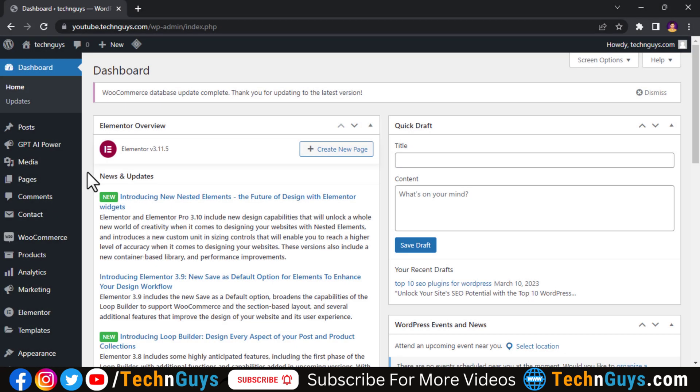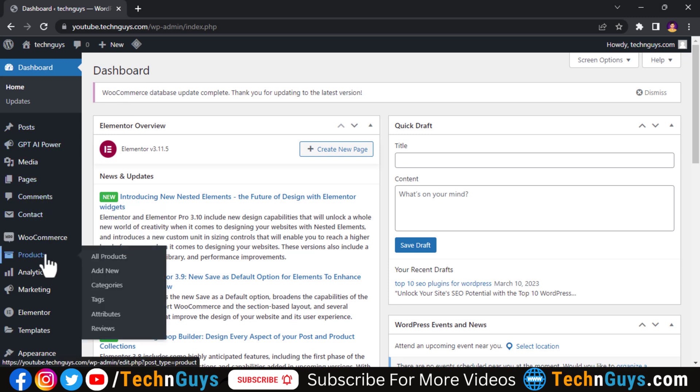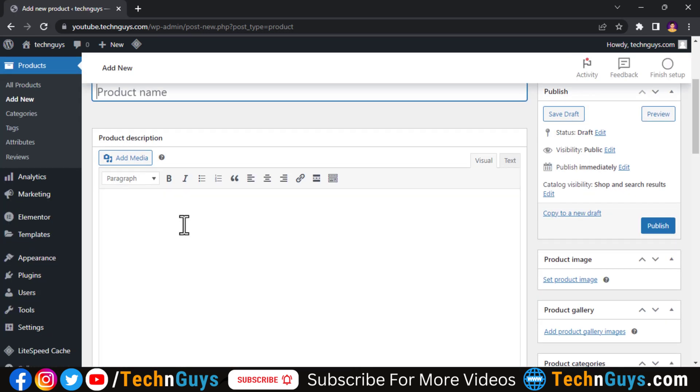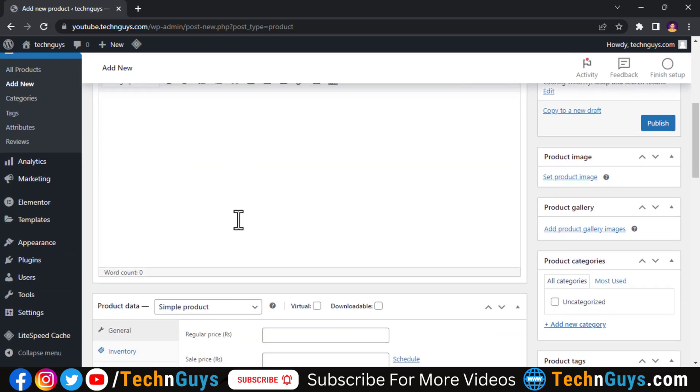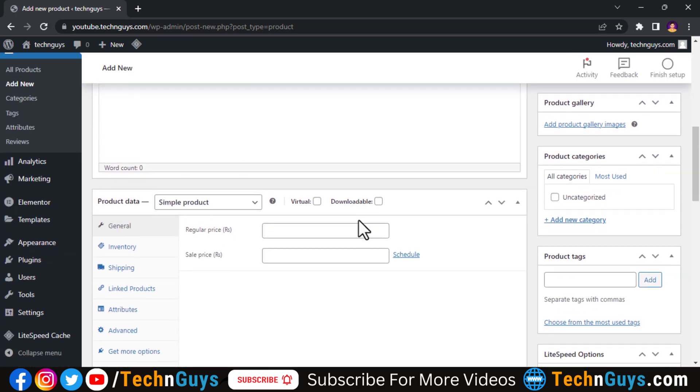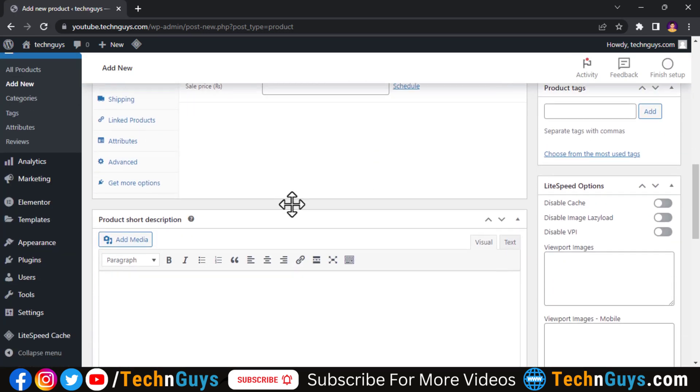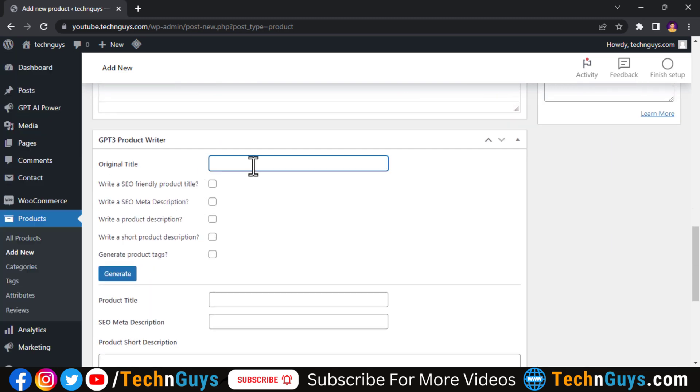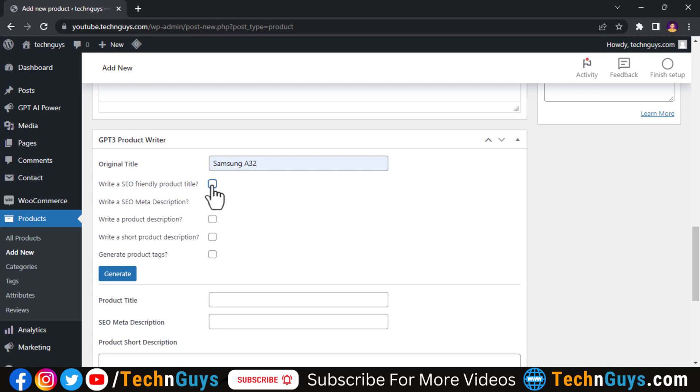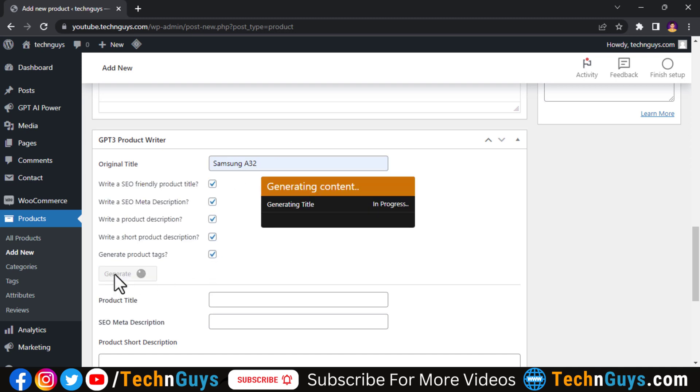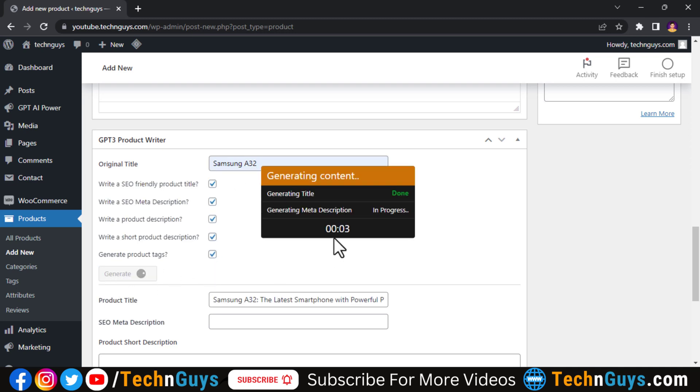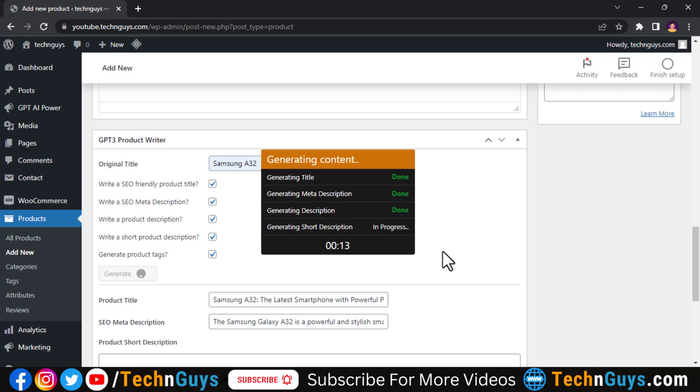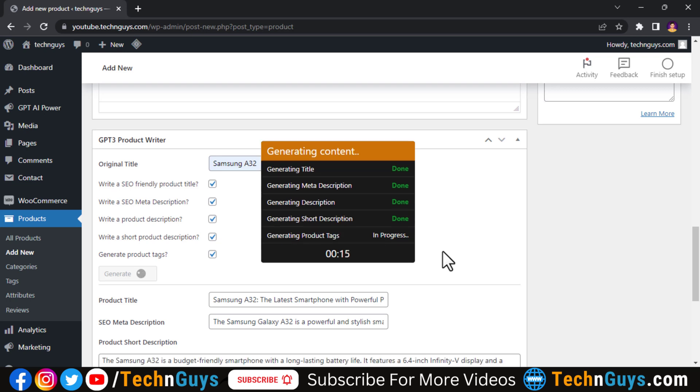So now I'll show you how to create descriptions for your products by using this. Simply go to add products from WooCommerce. Here we can create all product details like long descriptions, short descriptions, tags, and also a creative title for your product. So let's start creating a product. Simply write the product name here and check all these options here and start generating. Again it will take some time and we have to wait for it.